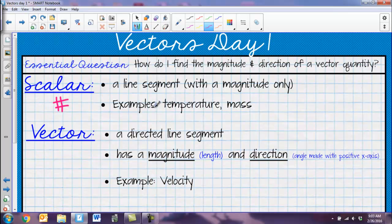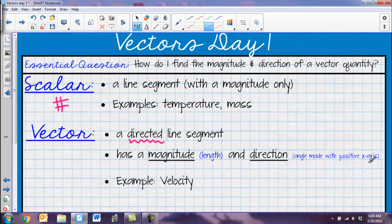A vector is a directed line segment. That means it has an angle or direction to it. So it has a magnitude, which is a length — a scalar quantity — but it also has a direction. In our case, for a vector, that direction is the angle made with the positive x-axis. An example of a vector would be velocity, because you're telling me how fast you're going and what direction — positive or negative.